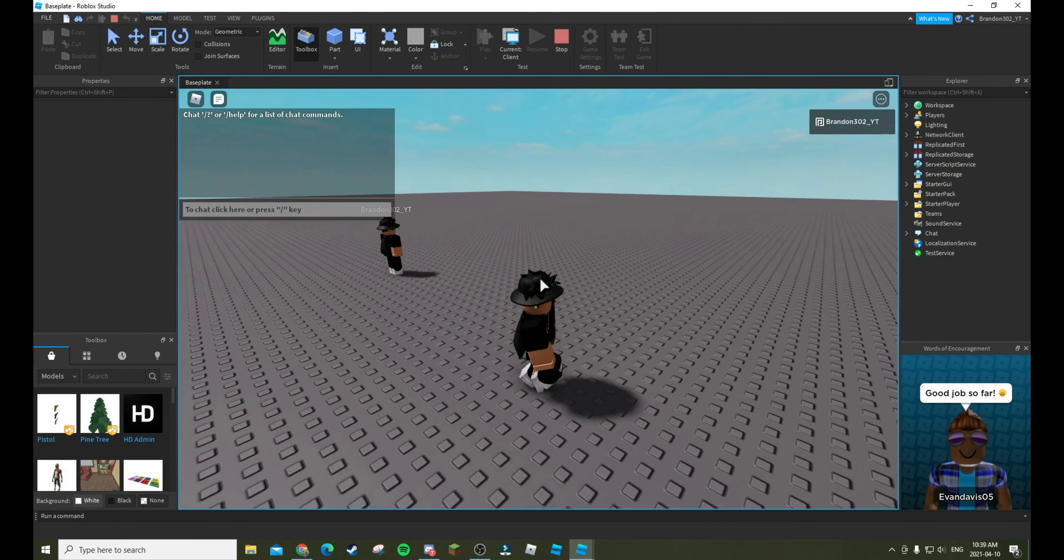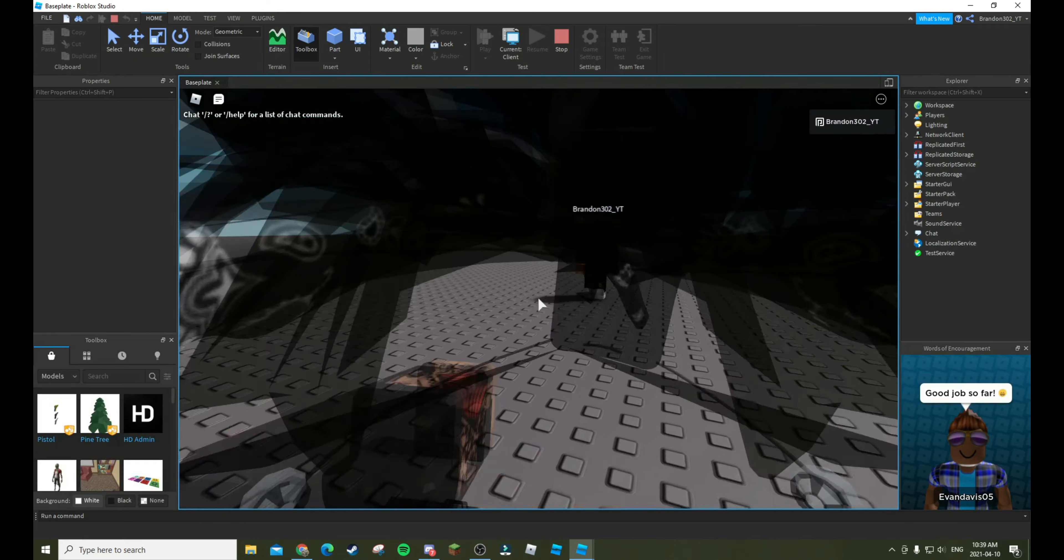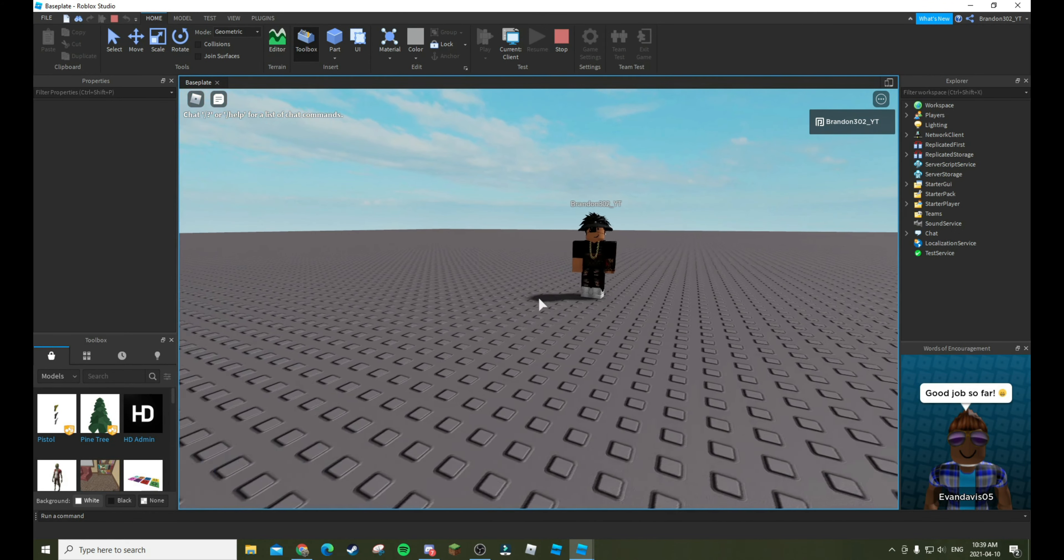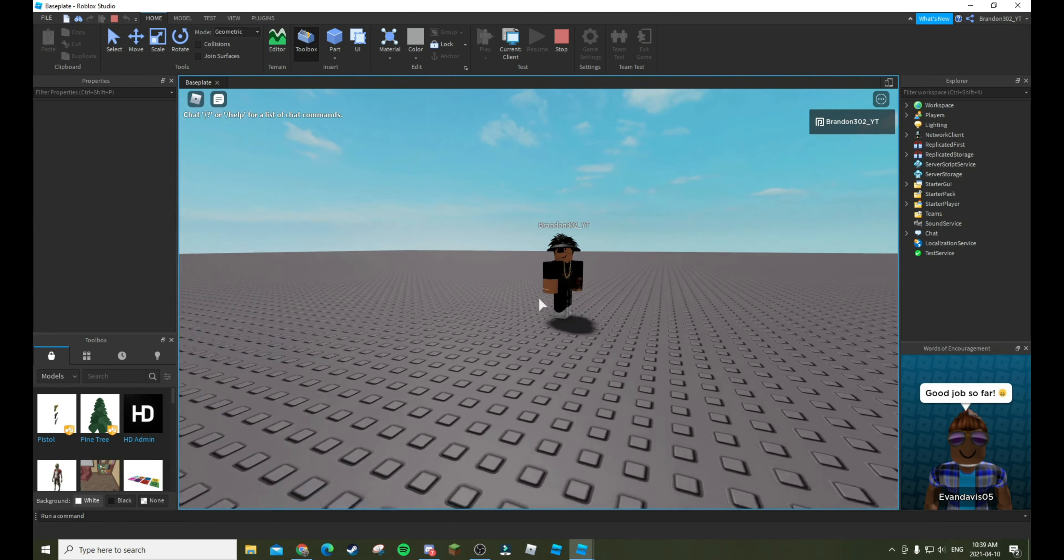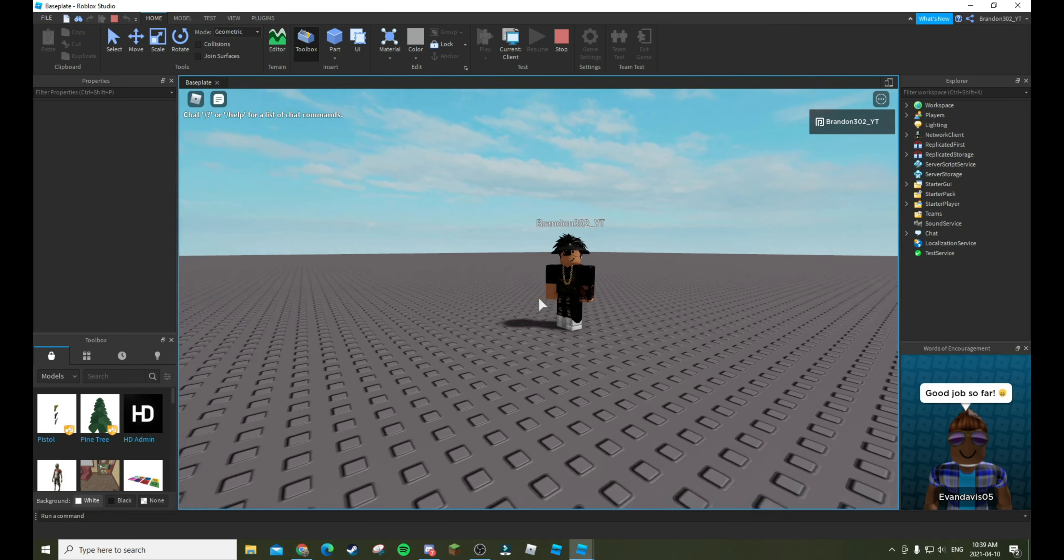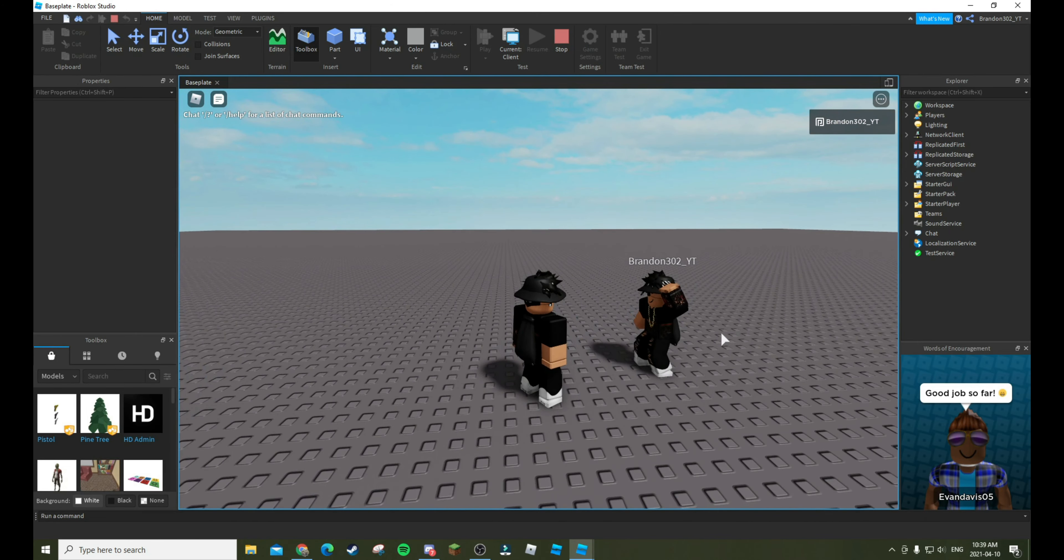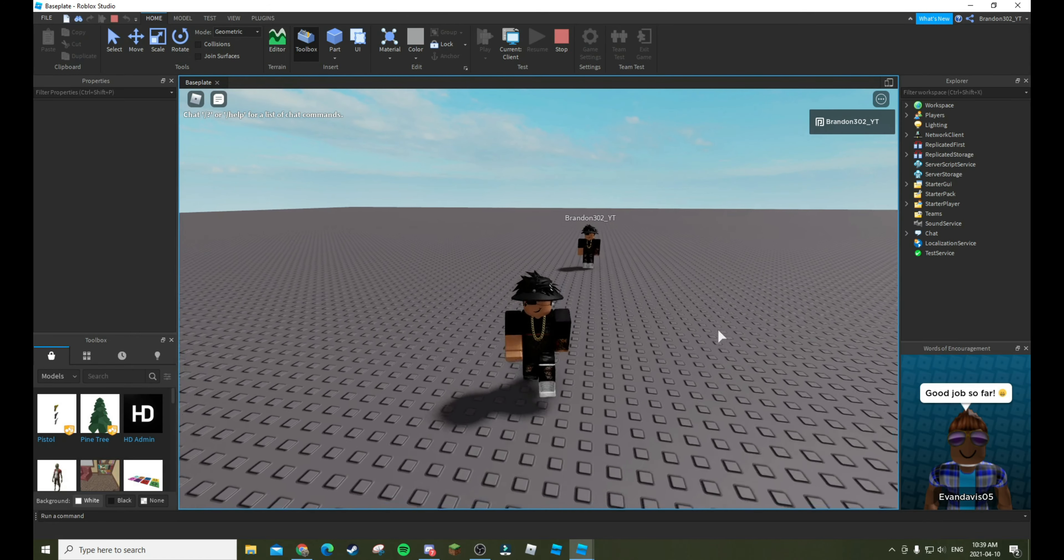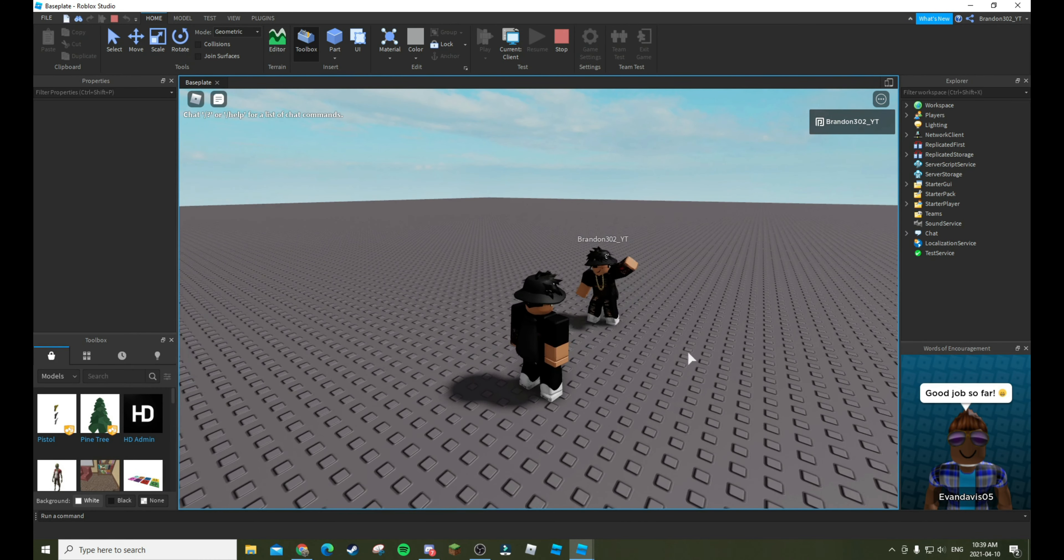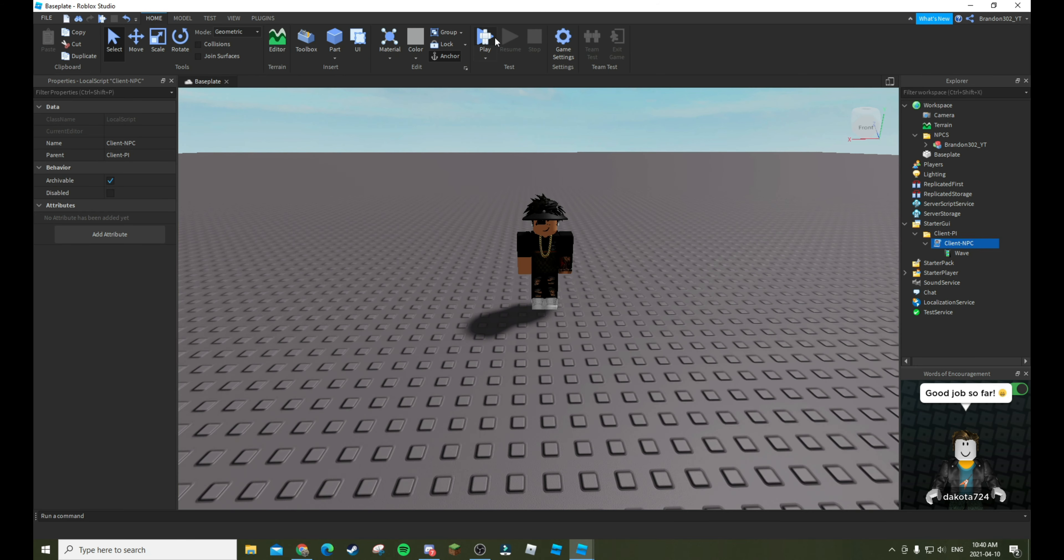As you can see it has loaded and everything. The character is looking at you. So as you guys can see, it is perfectly working. No hats are falling off or anything, and when you get close to it, it starts waving at you. Then walk away, get close, it starts waving right away. So it plays whatever animation you want in the max wave distance. So I could put max wave distance to 100 as well.